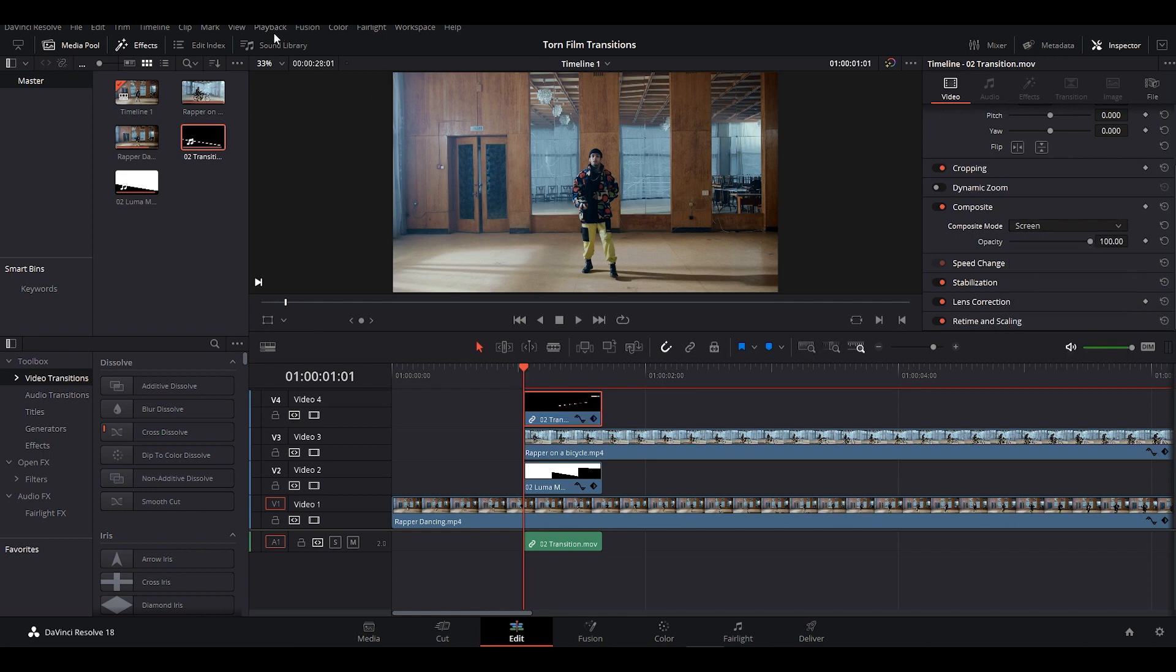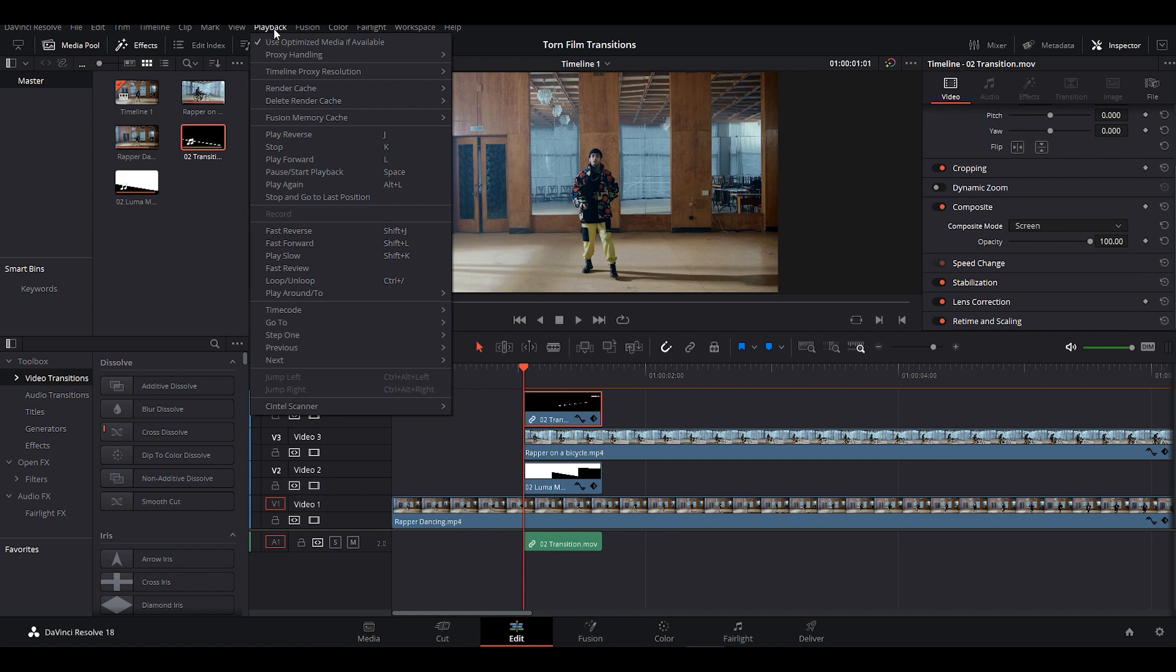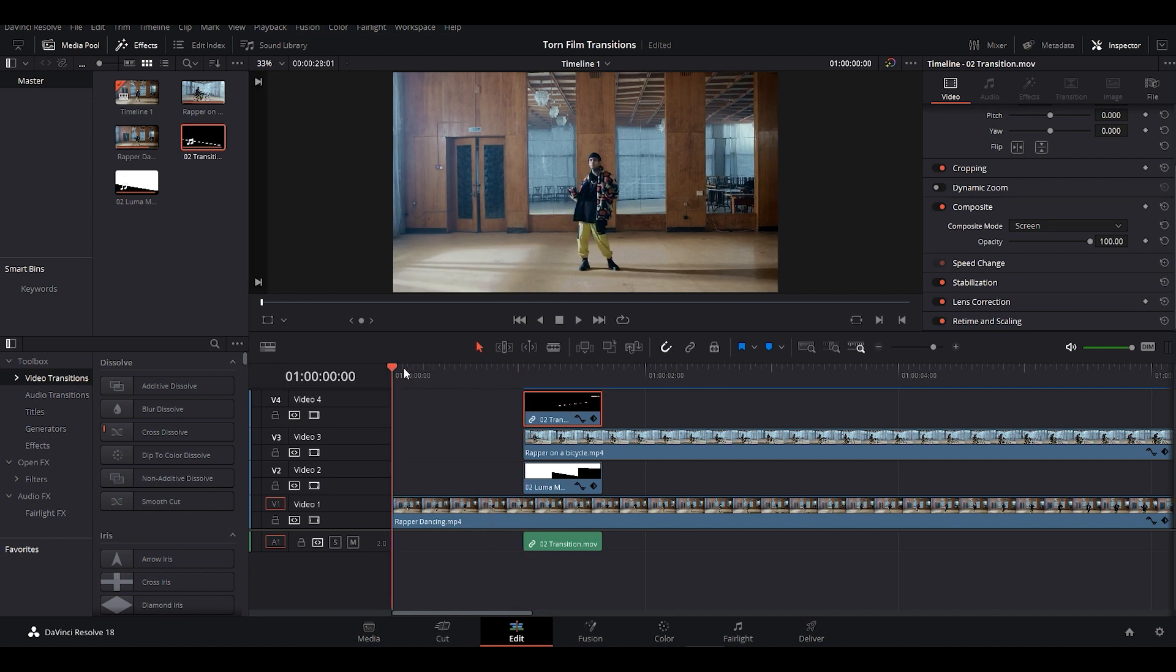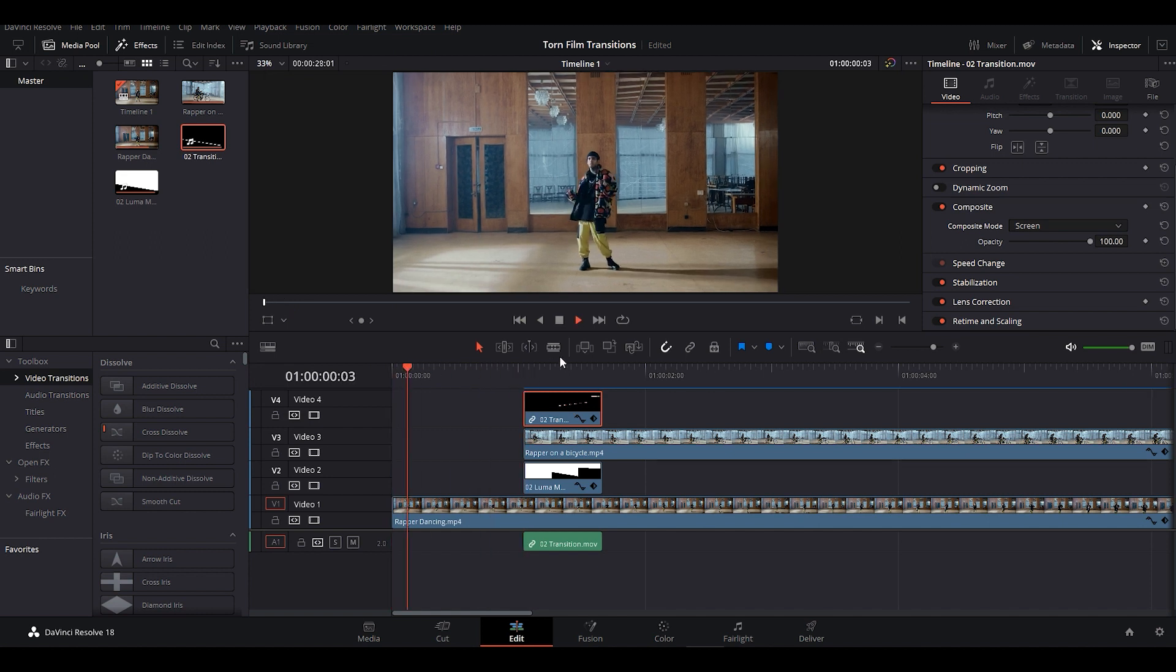Make sure you have Render Cache set to Smart. That's it. Now our Torn X film transition is ready. Let's play it.